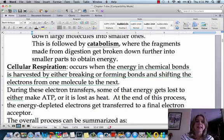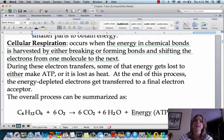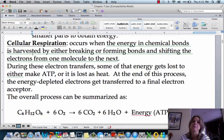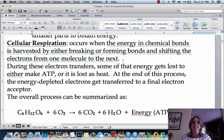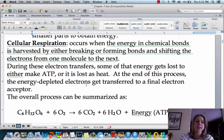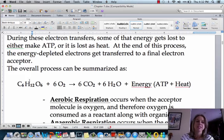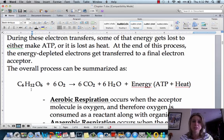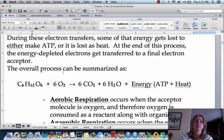Cell respiration occurs when the energy in chemical bonds is harvested by breaking or forming bonds and shifting electrons from one molecule to the next. There are different stages, and in one stage the electrons jump from place to place, releasing energy. Looking at the chemical reaction: C6H12O6 (glucose) plus oxygen are the two inputs. As a result, we produce carbon dioxide, water, and energy in the form of ATP and heat.